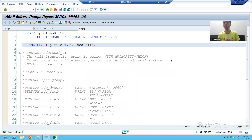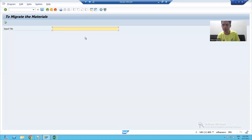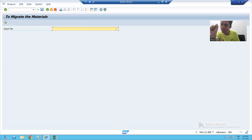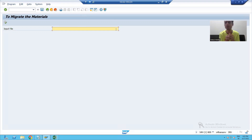Hello everyone, we will continue the topic. In the previous video, we took one parameter for the file. Now what we will do? We will simply provide a value help button or F4 button here. Whenever we click on that F4 button, it will show our desktop or our My Documents, so we can simply select the file.